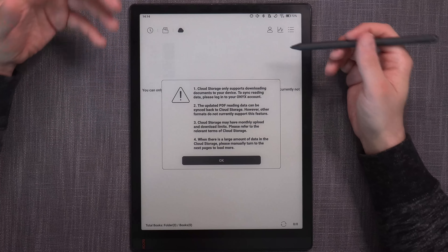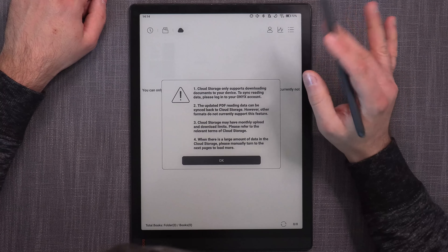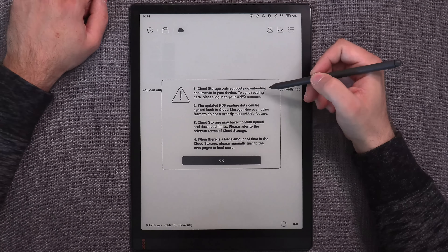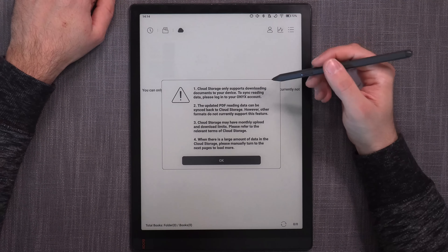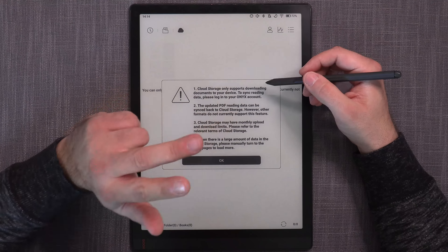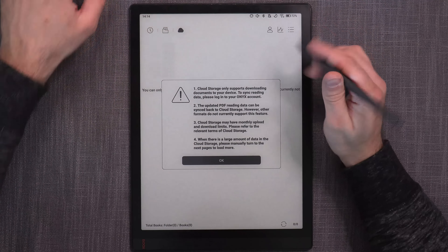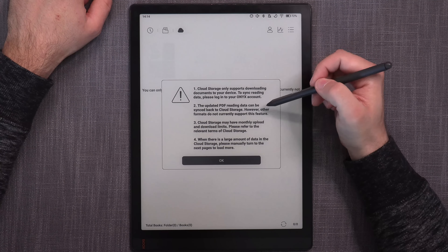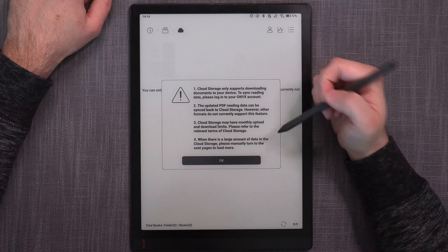One of the first features is that in the library, even if you're in directory mode, you have the option for cloud storage — but it only supports downloading documents to your device to sync reading data. You need to log in to your Onyx account. You can't synchronize reading data to external clouds. The supported services are Dropbox, Google Drive, OneDrive, and Nextcloud — but only downloading.